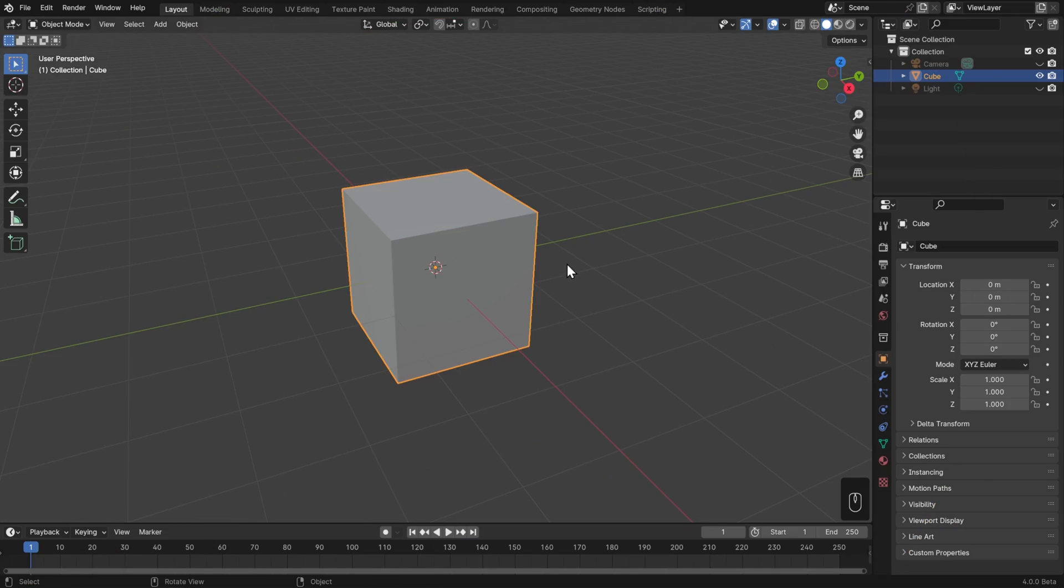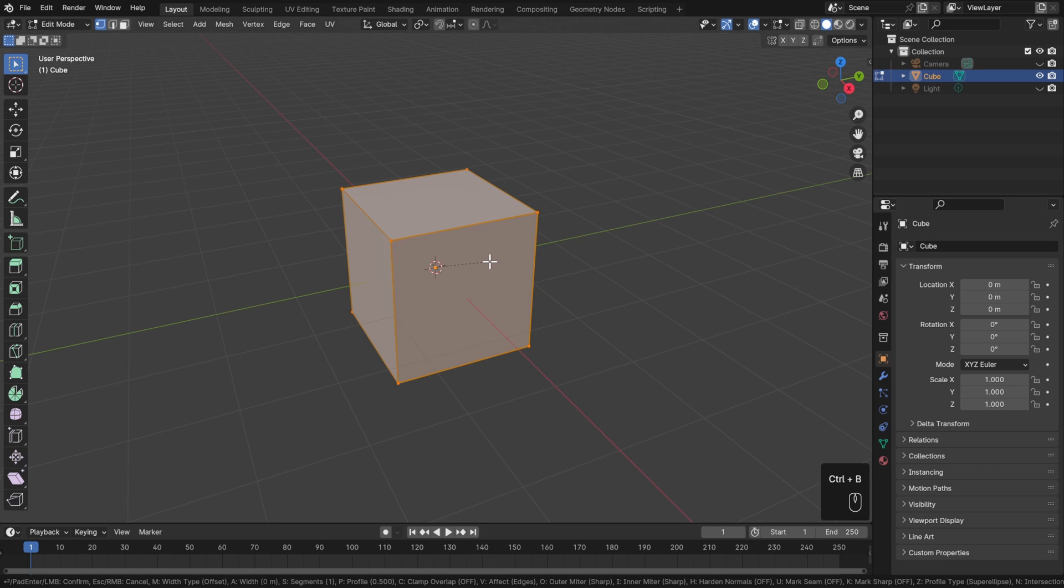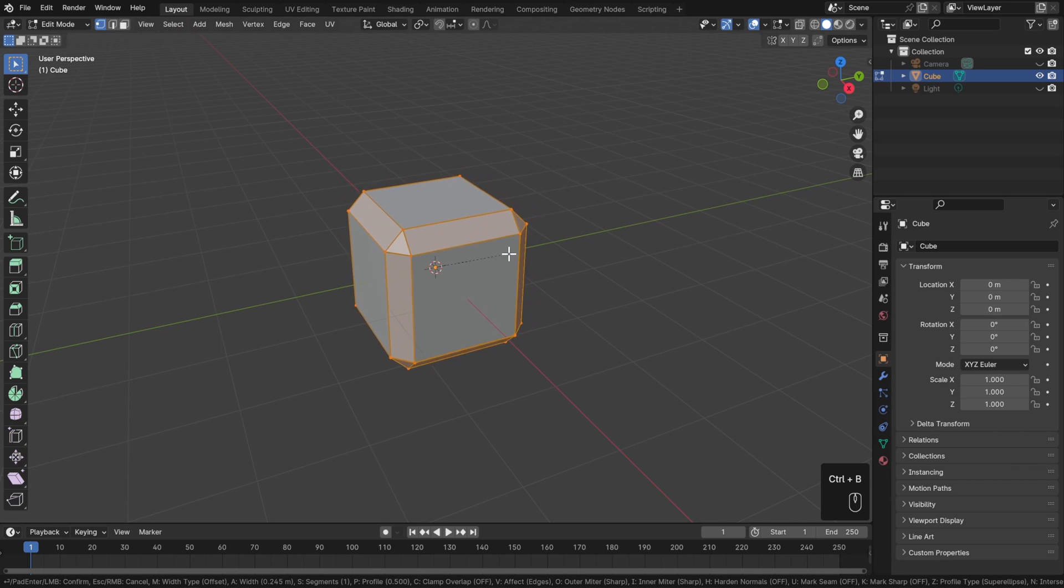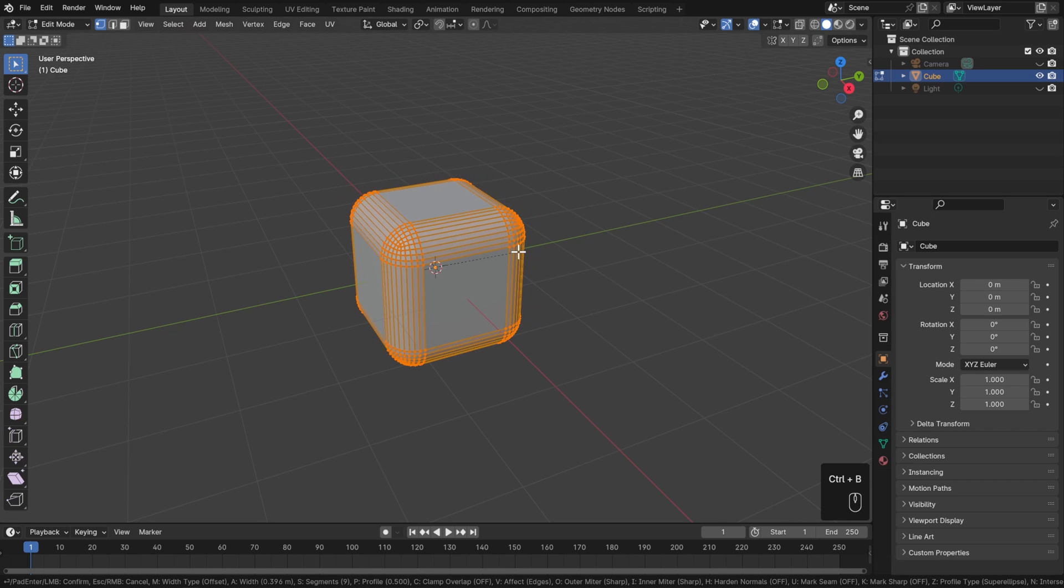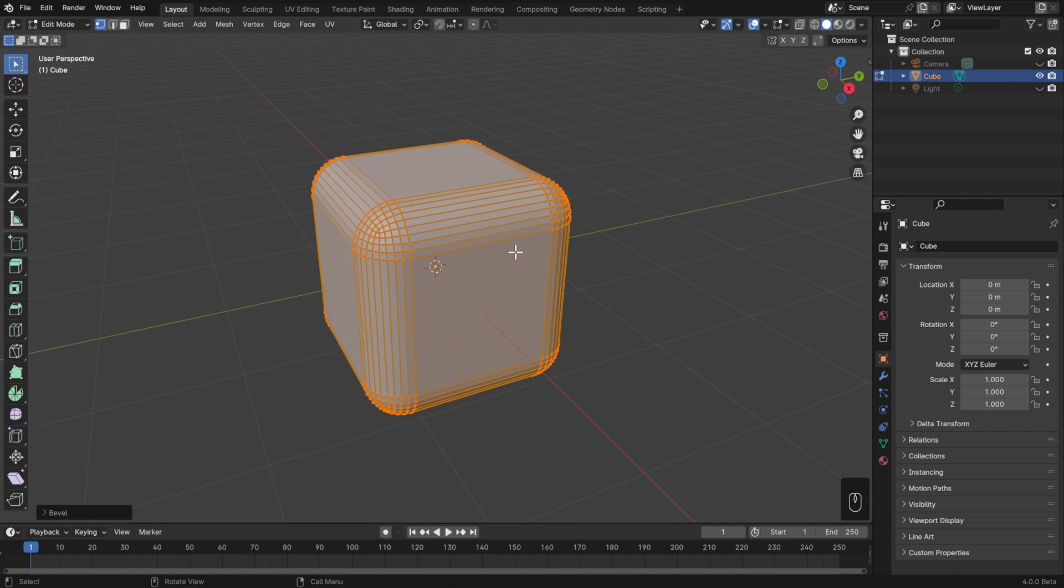Here's what I mean. If I go into edit mode for my cube here and add a bevel like we've done in previous lessons with Control-B, moving my mouse, scrolling up on my mouse wheel, and then left-click to confirm. That works great.